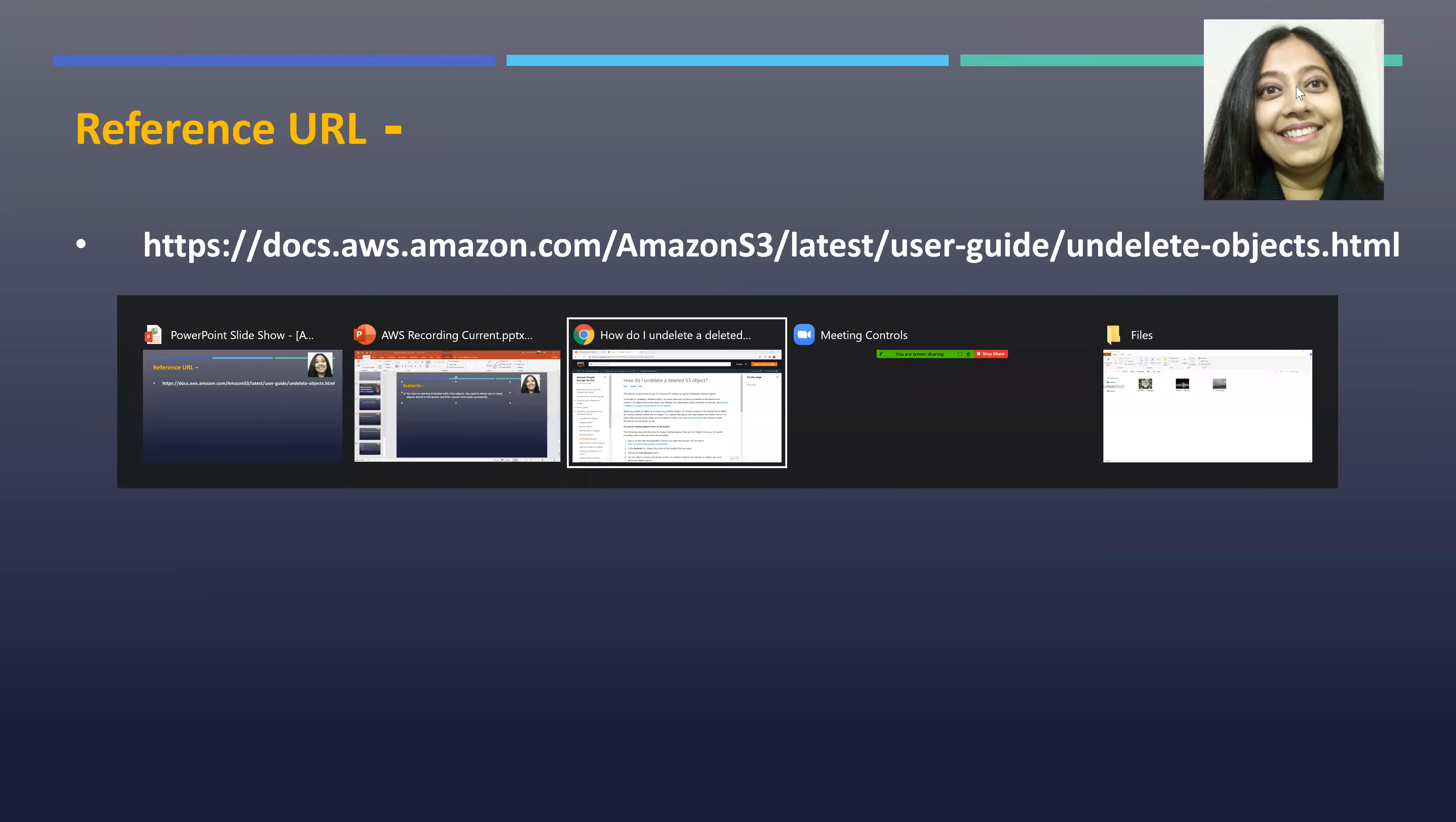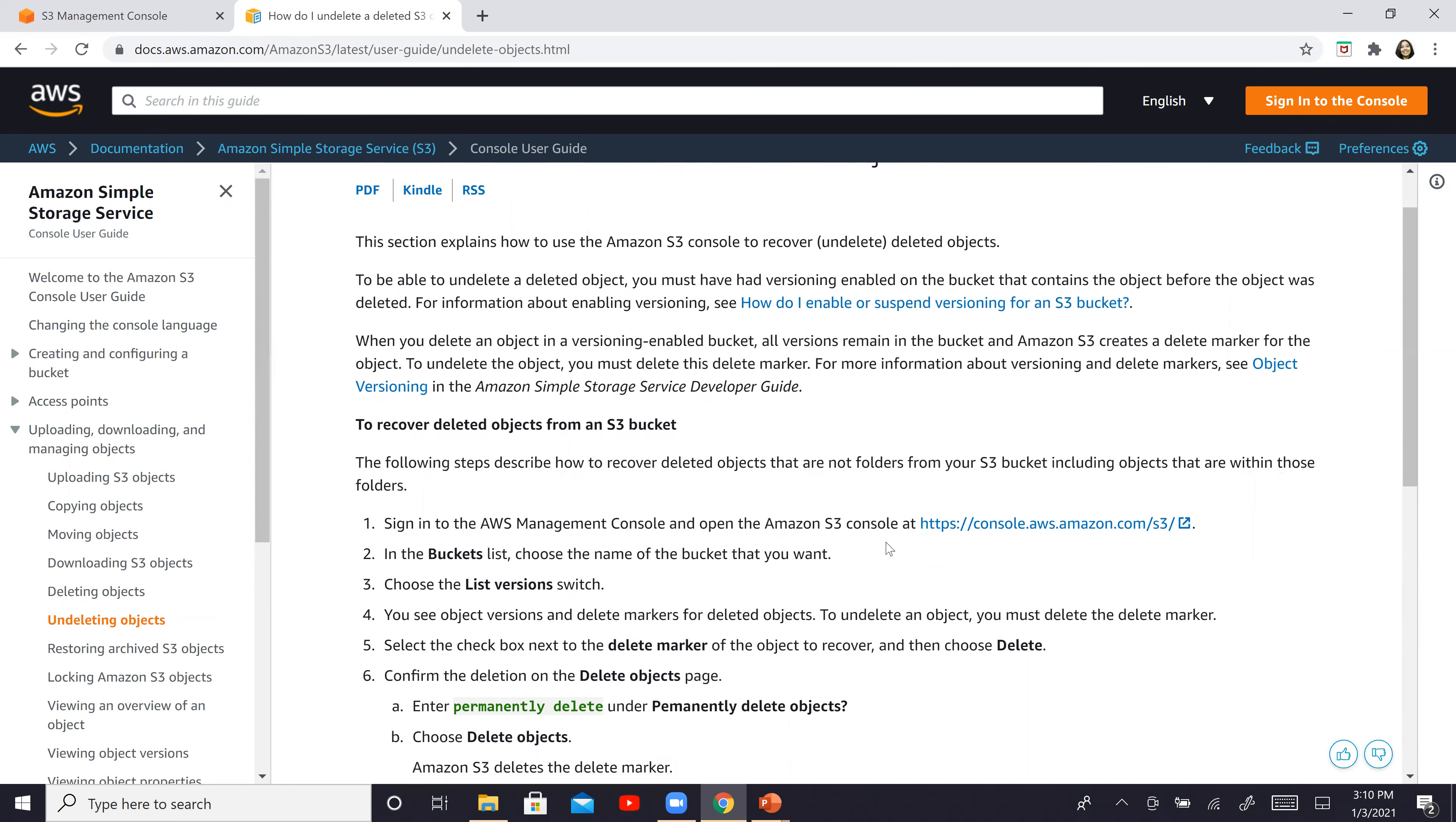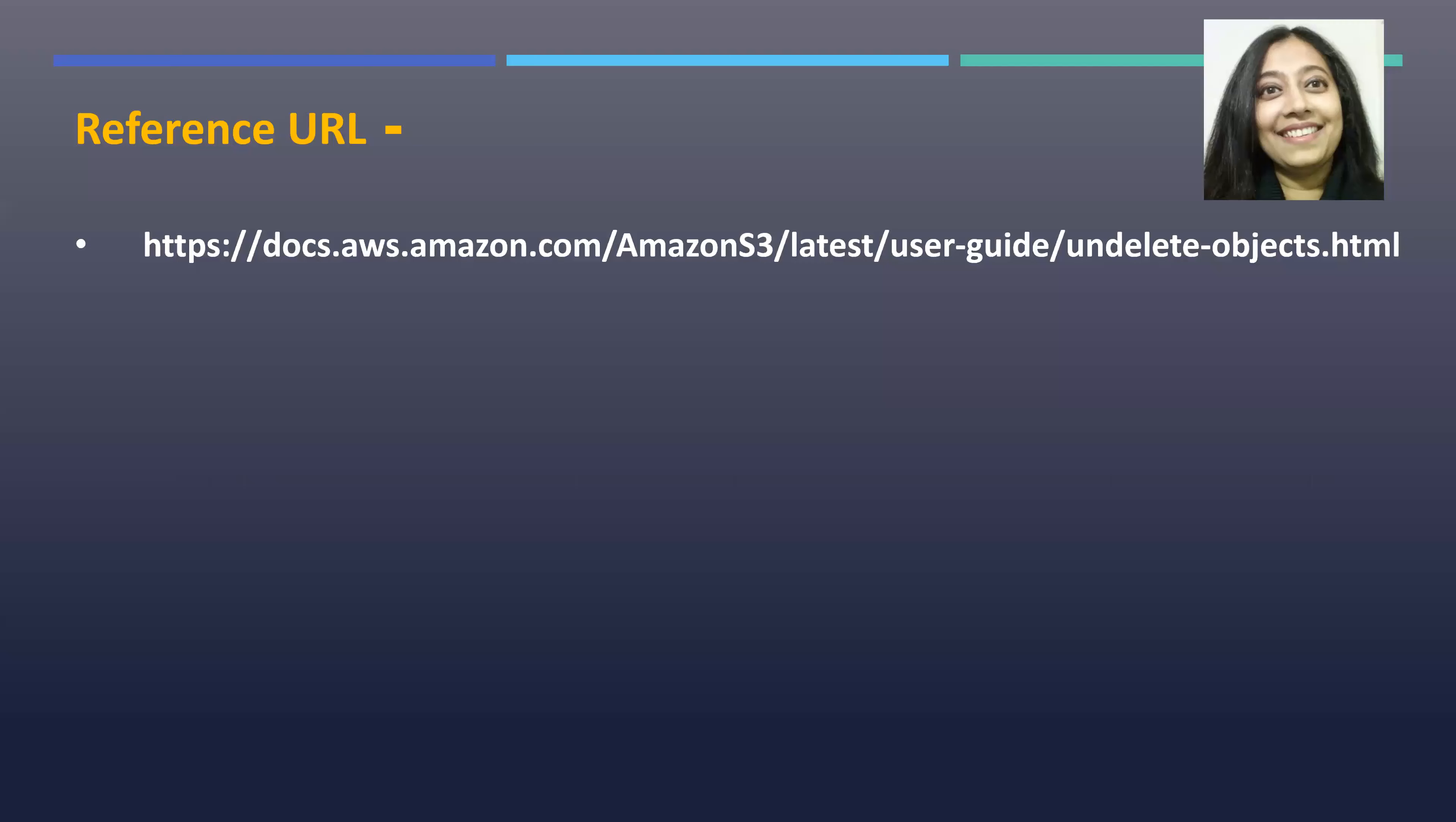I have this particular URL open right here. So do visit this particular URL. The title of this page is, how do I undelete a deleted S3 object? And all the steps and everything are mentioned right here. This is exactly what we are going to do in our lab today. I'll have it posted in the description.